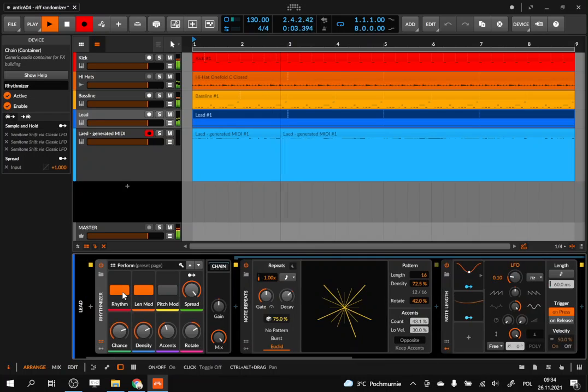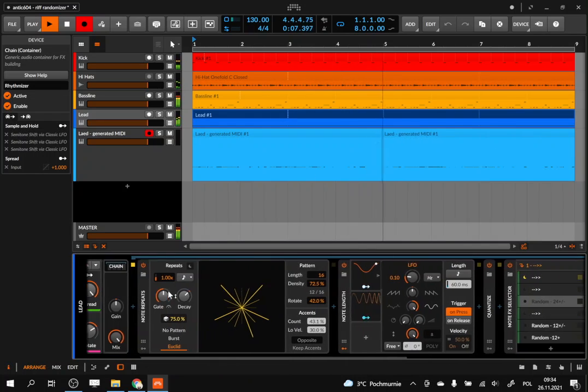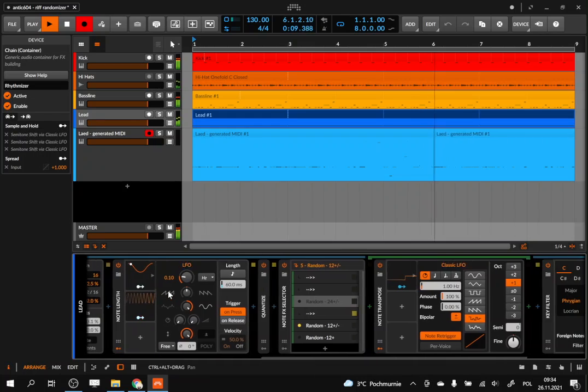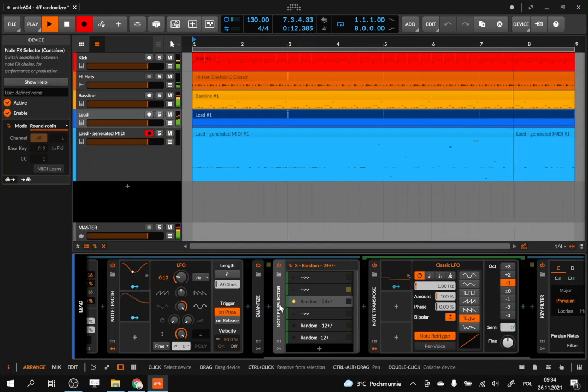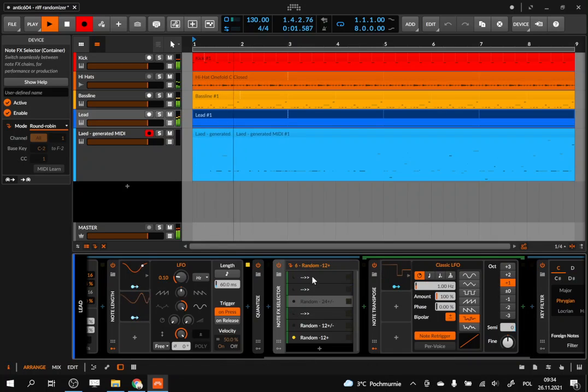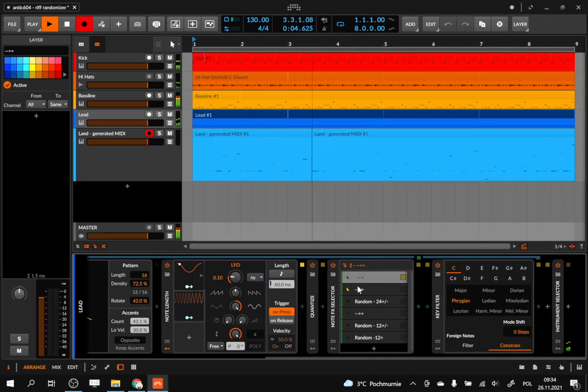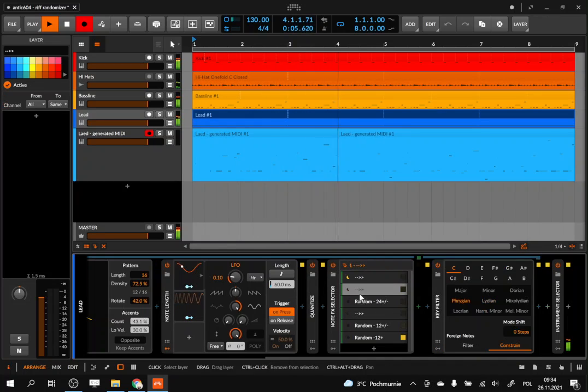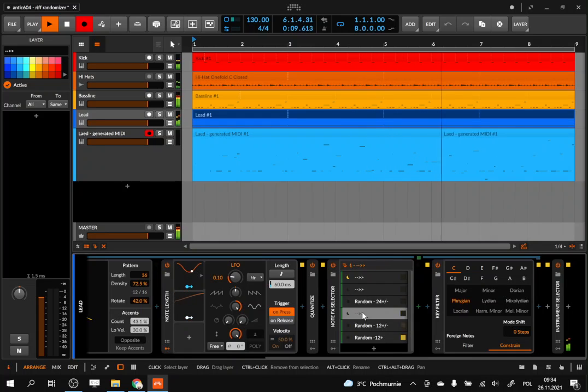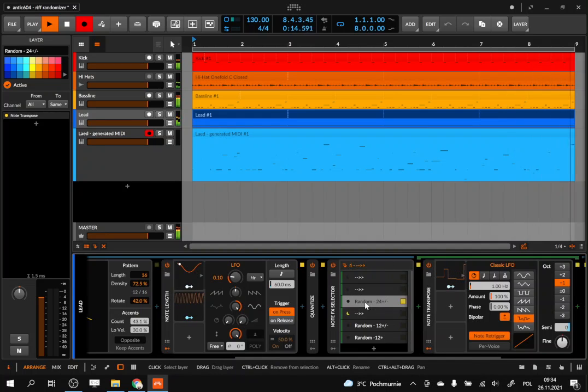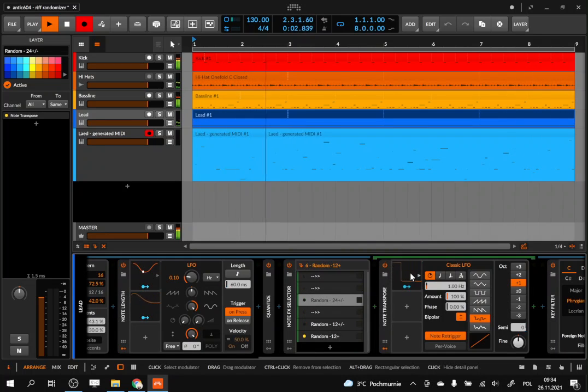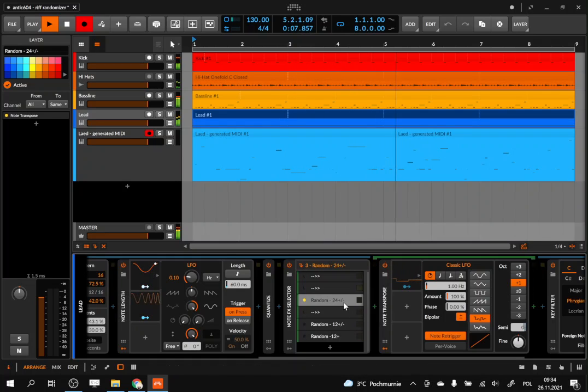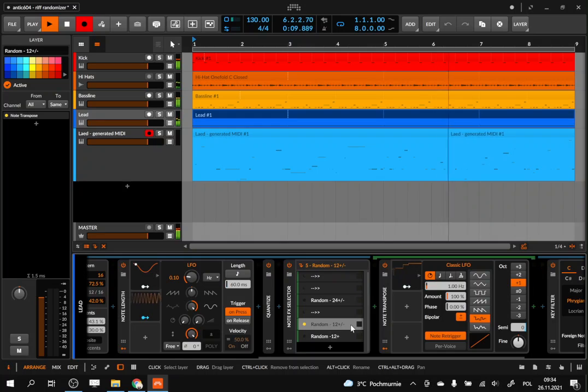And the last is the modulation of the pitch. Here I'm using the note selector which goes through several layers of effects. Most of them are empty, so we are staying at the root note of the note that we have in the pattern.